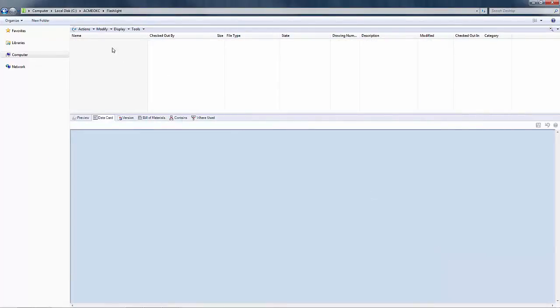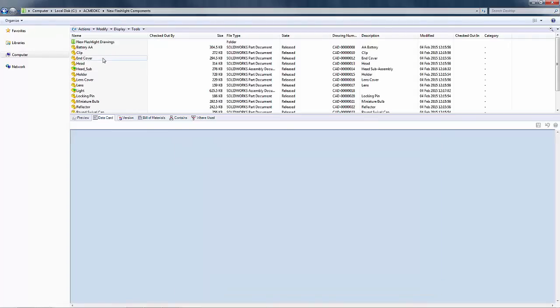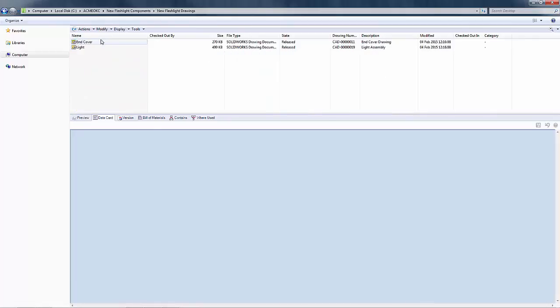As you can see, the files are no longer in the original folder. If I look in my new flashlight components folder, you will see all of the components there. And if I click in the new flashlight drawings folder, there are my drawings.